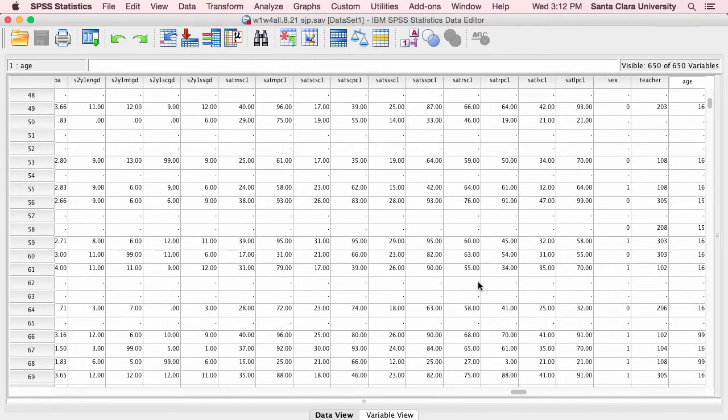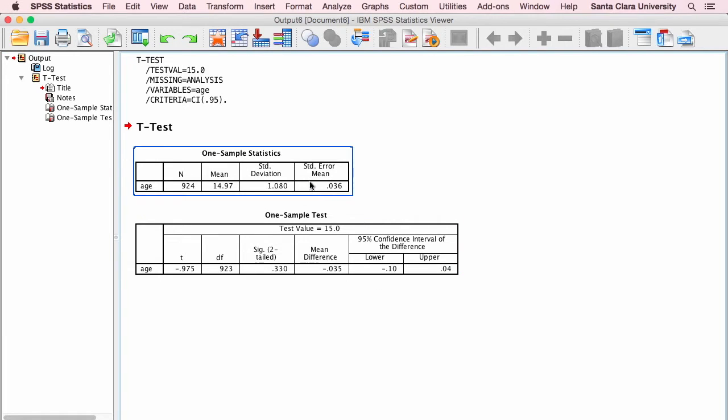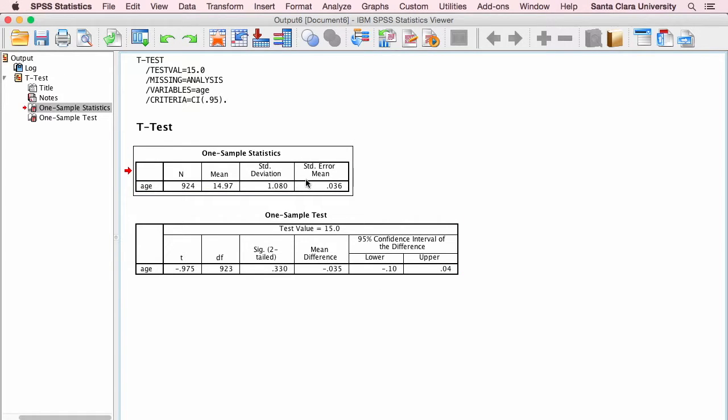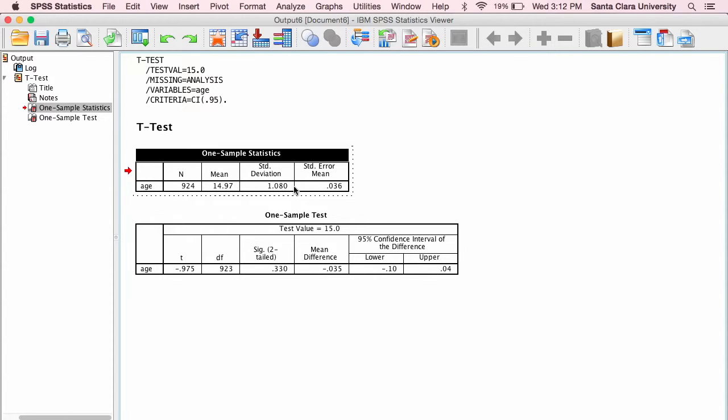Then you click OK, and here's what you get. First you get descriptive statistics. What's the sample size? What's the average for this sample? What's the standard deviation? What's the standard error of the mean? And I can see that in my sample, the average is actually 14.97, which is very close to 15.